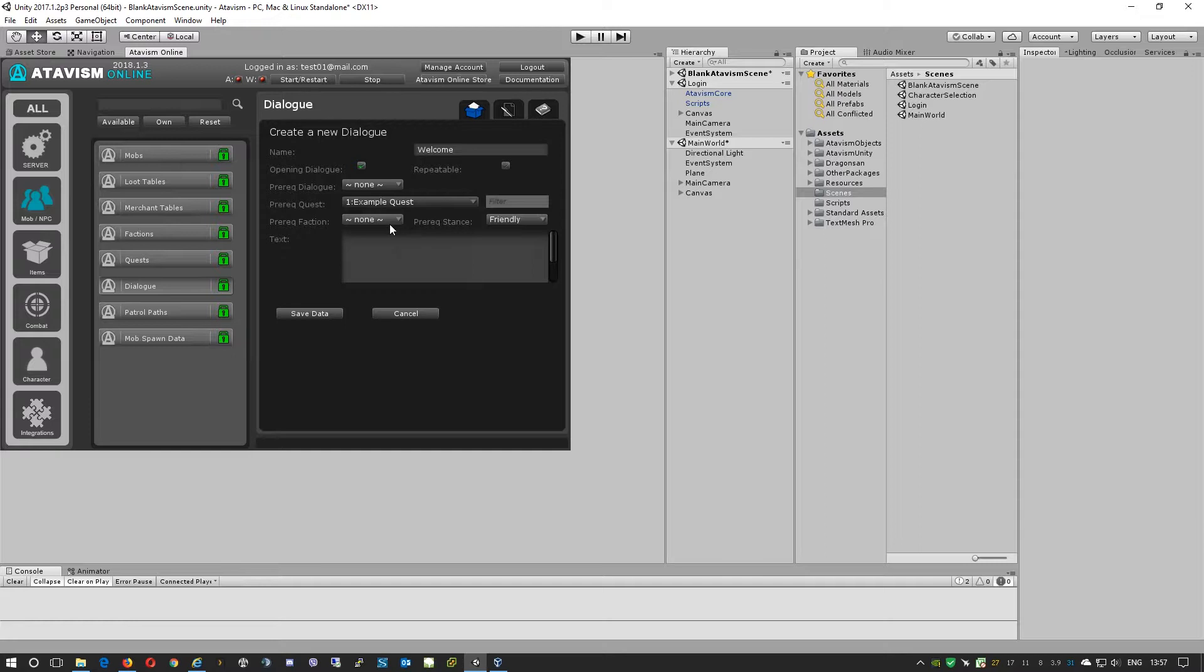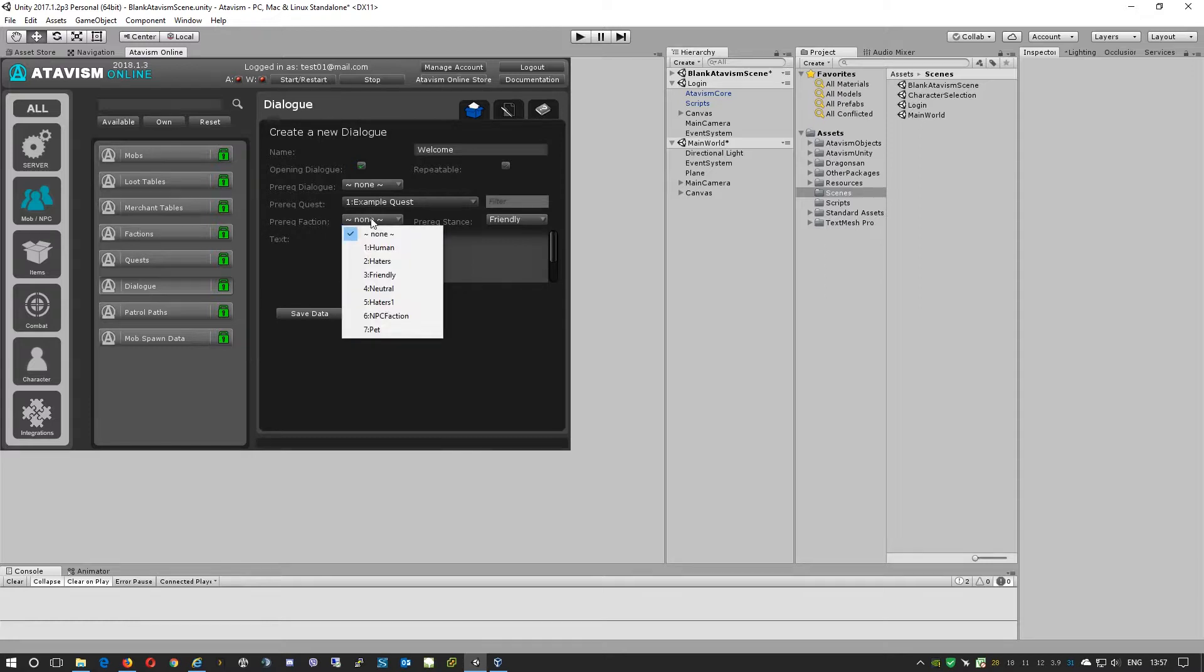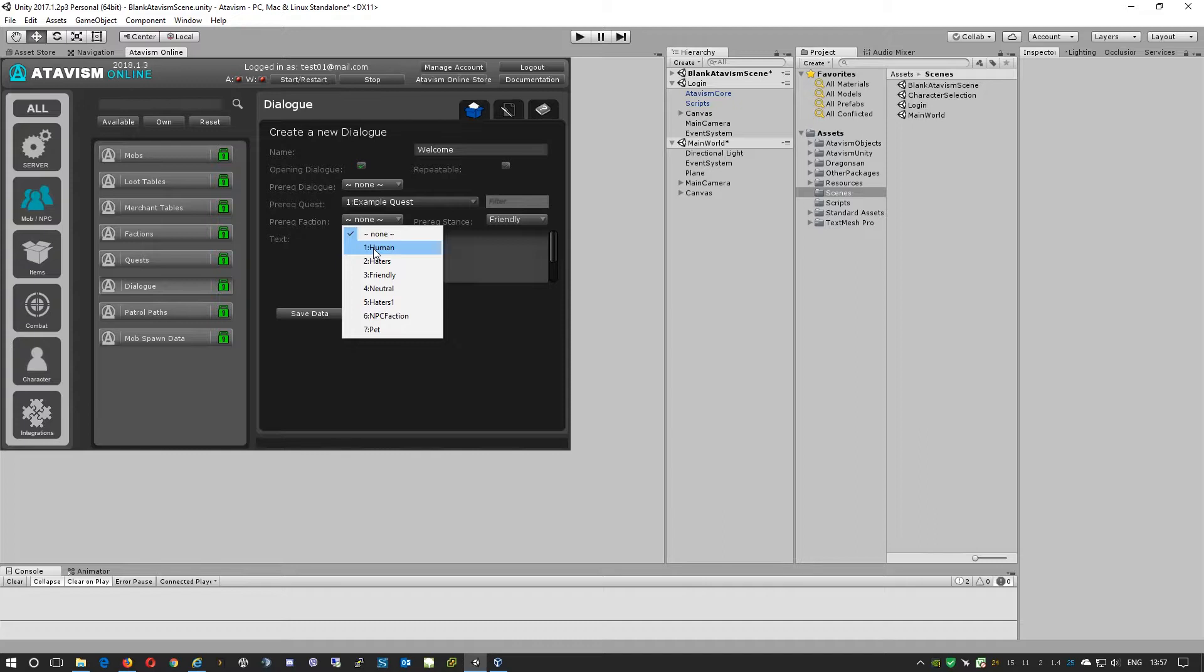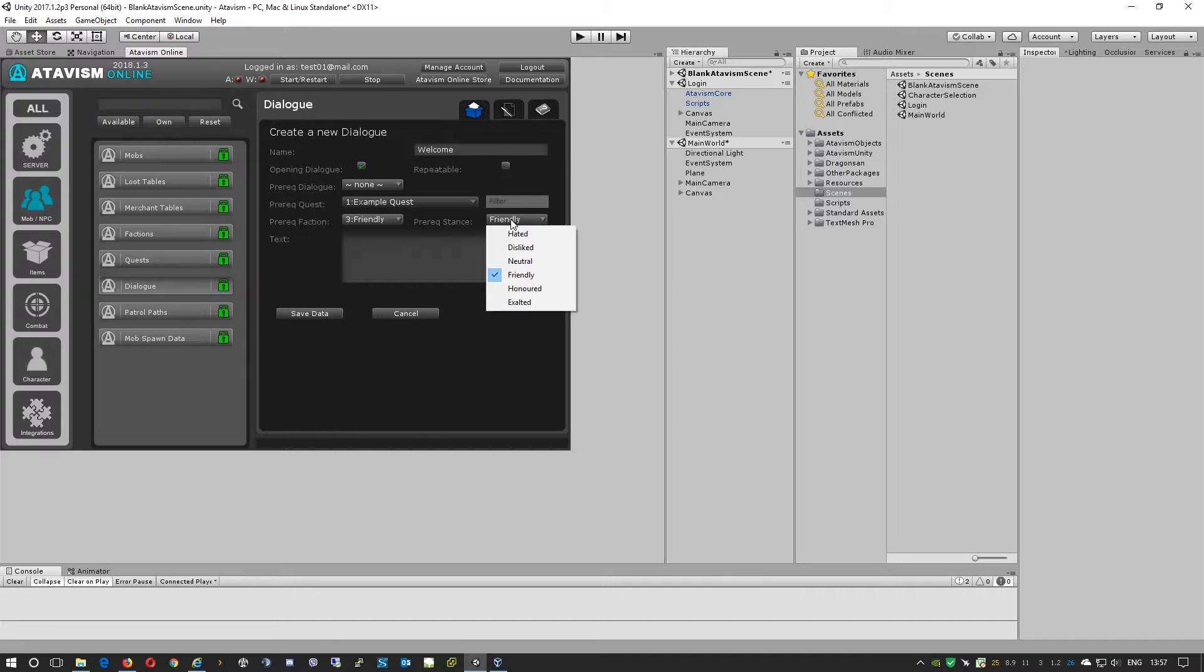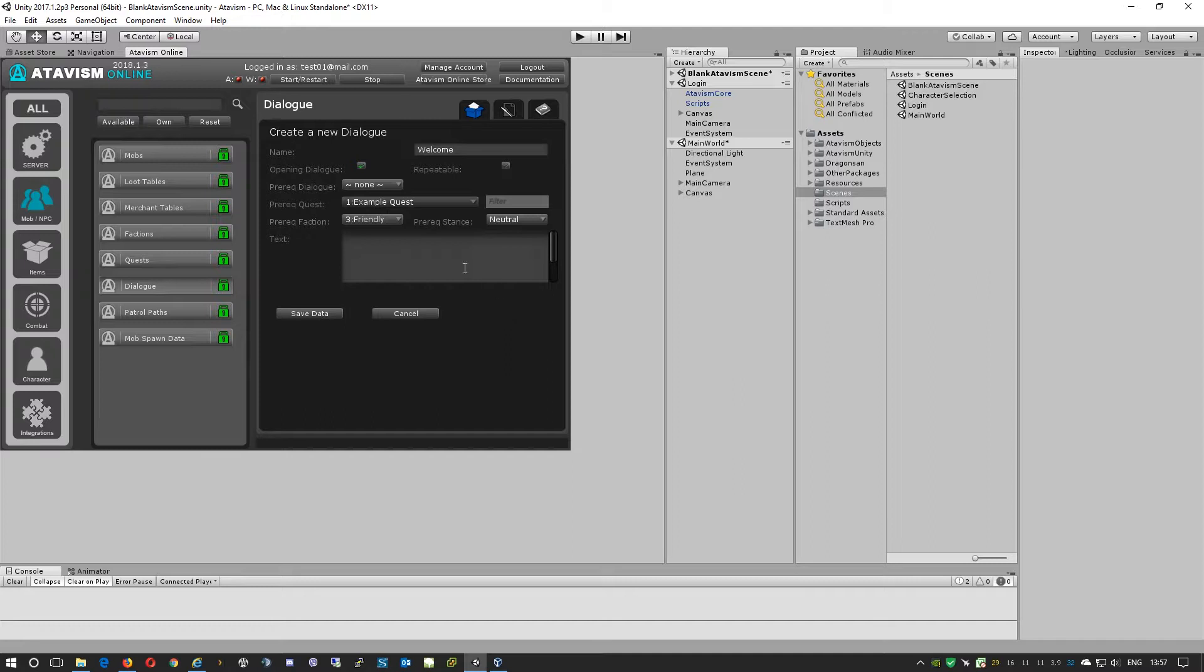Then we can also specify pre-request faction. We have the option, if we want to give this specific dialogue only to friendlies for example, we'll select this and say it must be friendly or it will be neutral. Then we'll just specify some text.